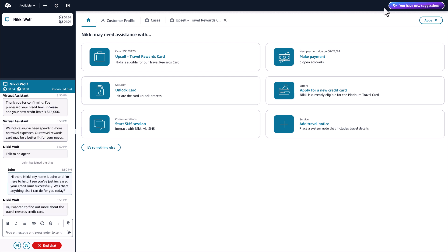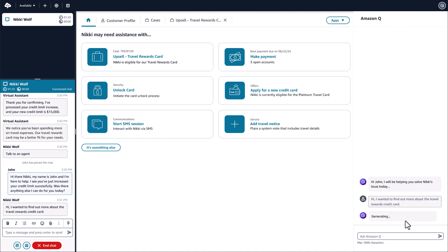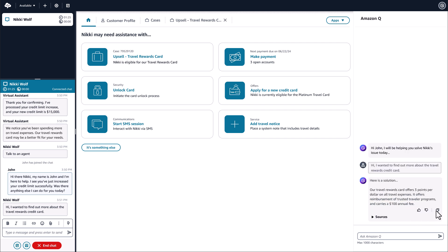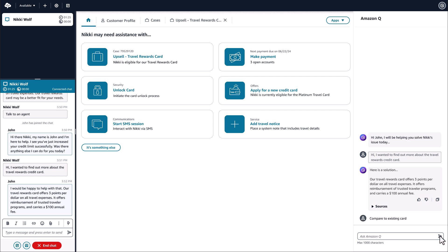During the interaction, John gets real-time, generative AI-powered recommendations that provide the right information and next best steps to help Nikki understand her credit card options. It's like he has the best agent by his side helping him.